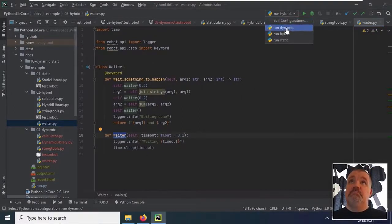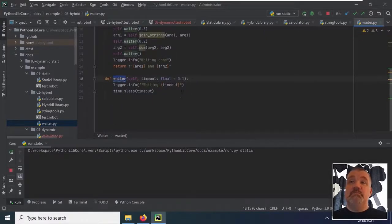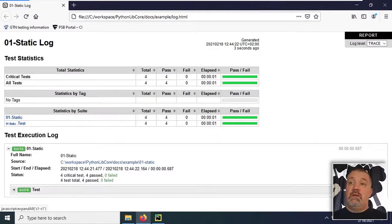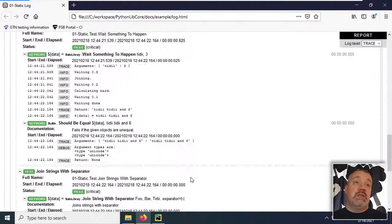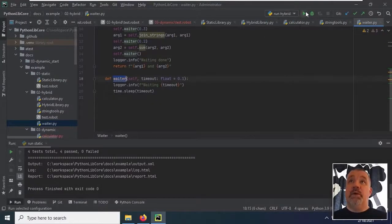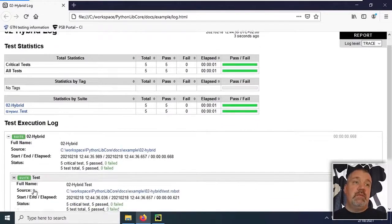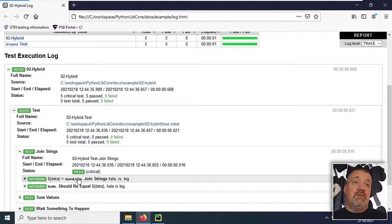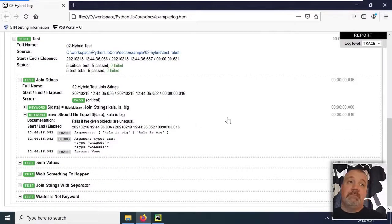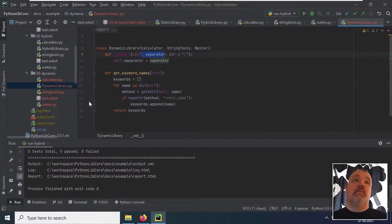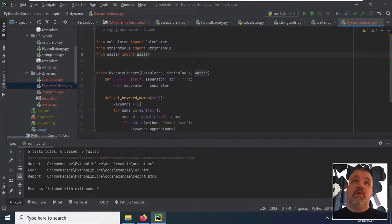It works. The static library works because everything is in a single class. Everything works with the tests. The hybrid also works even though the IDE complains — the tests do work, and join strings comes from the hybrid library and it works. But what about if you would like to use the dynamic library API and you would like to use Python Lib Core?